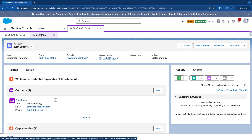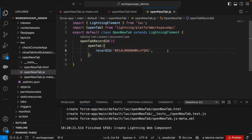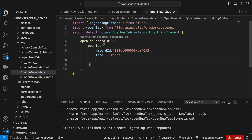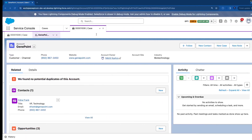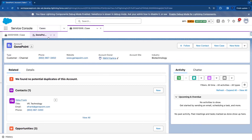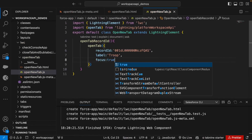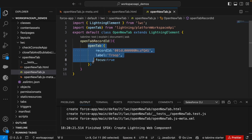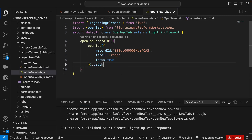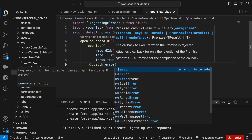You can see the tab has a default name 'Genie Point' — I want a custom name, so we can pass a 'label' property and set it to 'troop'. Then I want the tab to get focus when it opens, so we'll set 'focus' to true. That's how we call openTab.